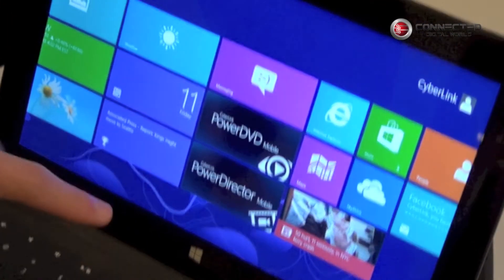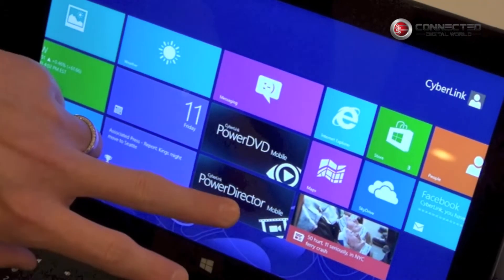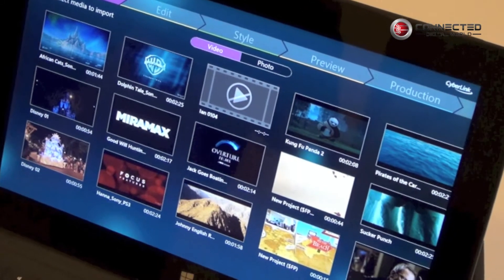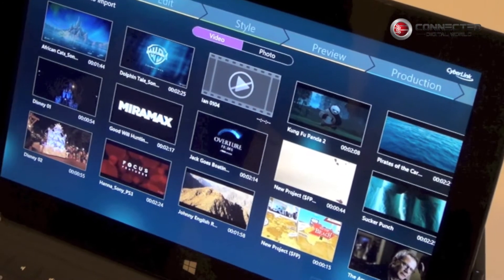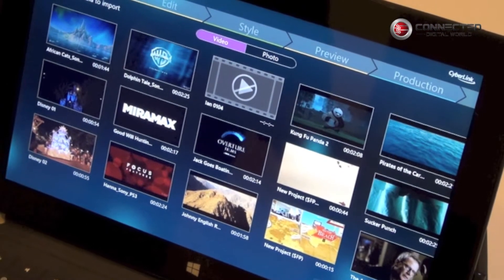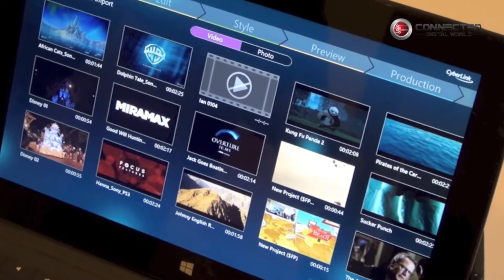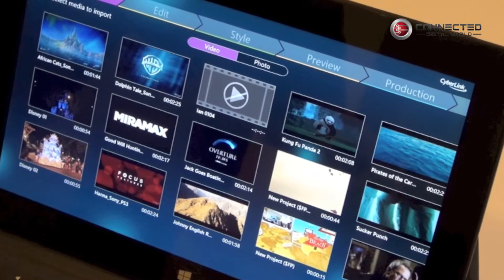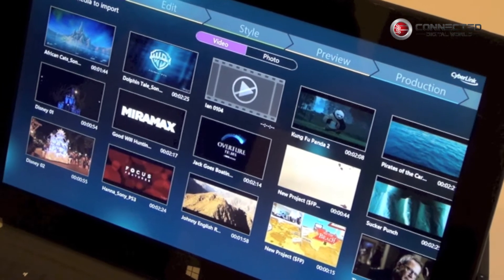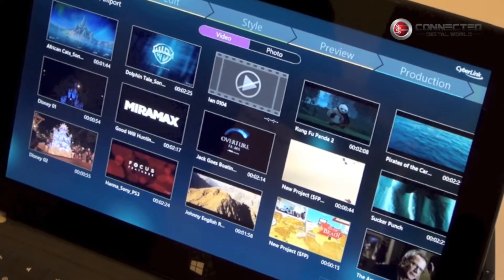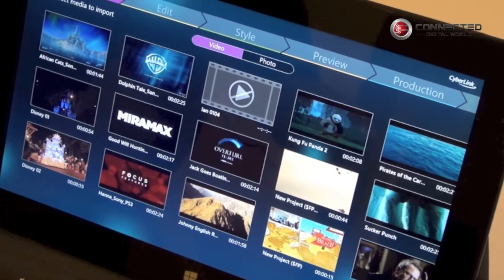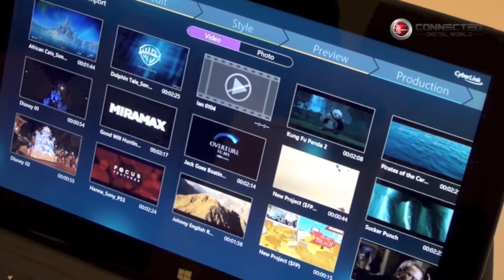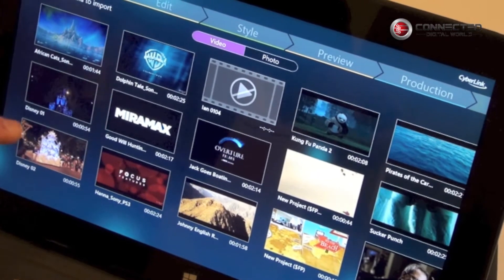I'll quickly introduce PowerDirector Mobile on Windows RT. PowerDirector Mobile is a video editor application for the Windows RT environment. Basically, we take advantage of the 'edit on the go' concept and try to incorporate a very simple five-step video editing workflow into PowerDirector Mobile.